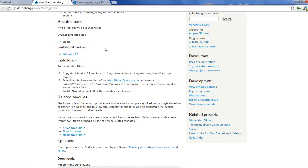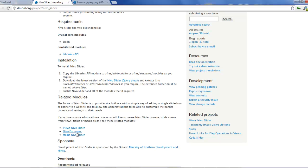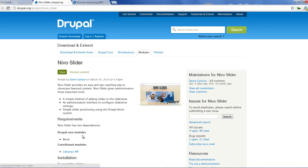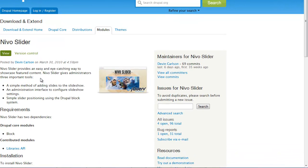Now apart from the Nevo slider there are other modules such as the Nevo's view slider, which is for more advanced features in the Nevo slider — we'll do that in another tutorial. I've looked at the Nevo formatter; it's not really stable, it has some issues. You can also use the media Nevo slider. But for a very basic slider, I advise you to go for the Nevo slider. So let's start out with this.